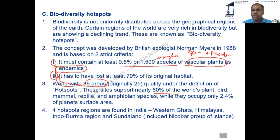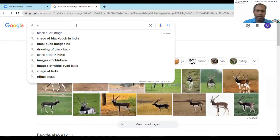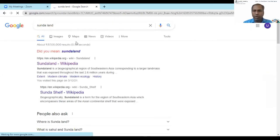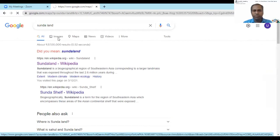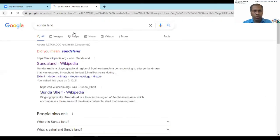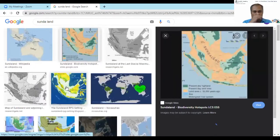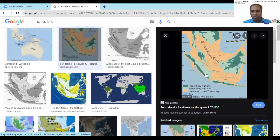Sundaland is actually a larger area which includes the Nicobar Islands of India. Sundaland does not just mean Nicobar — Nicobar is part of a broader area called Sundaland. If you see Sundaland on the map, it will show Indonesia mainly. The dark green color on the map represents Indonesia, and you can locate where our Nicobar Islands sit within this broader region.